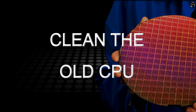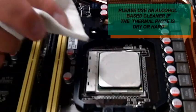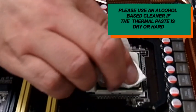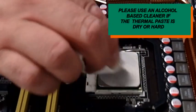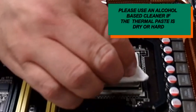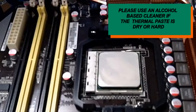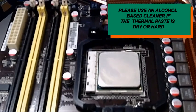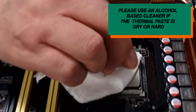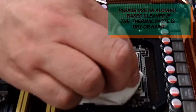We're now going to need to clean the old CPU up. So we would say to leave the CPU in its socket. This keeps it secure, and you just need to wipe the grease up using a mopping action with a paper towel or some tissue paper.